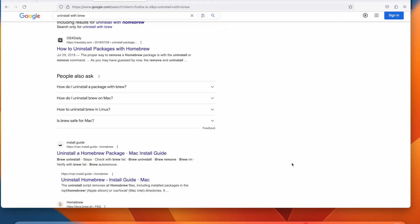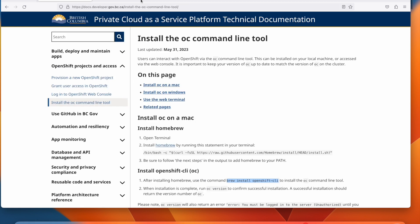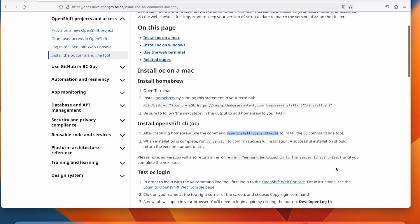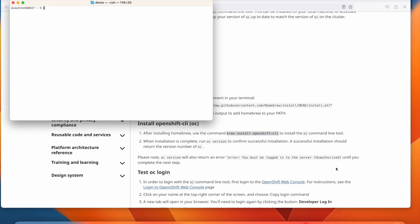Now that Homebrew is installed, we can use the brew install openshift-CLI command in order to install the OpenShift command line tool.